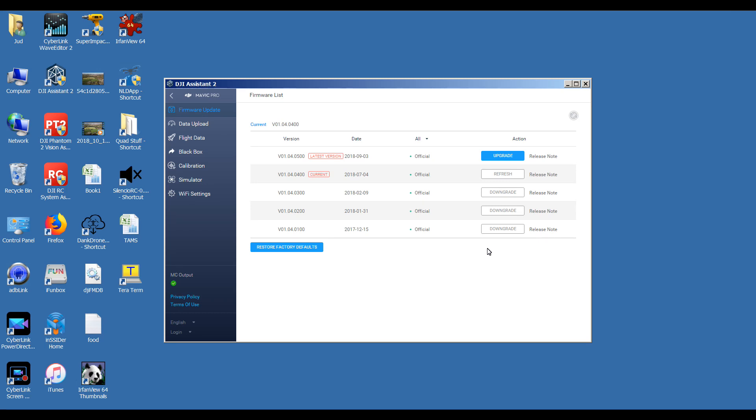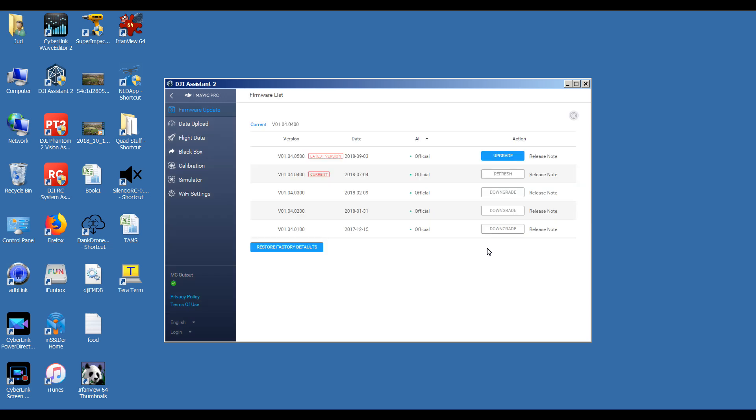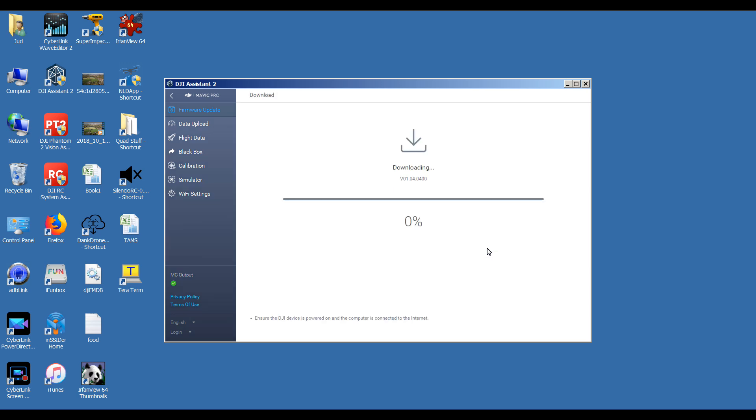What I'm going to do now is downgrade to 01.04.0100. So again, turn the Mavic off to start with, turn off the remote control. I'm going to go straight down now to 01.04.0100. So again, click on upgrade, start update, and I'm going to fast forward this part once again.